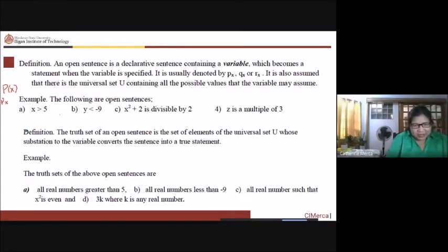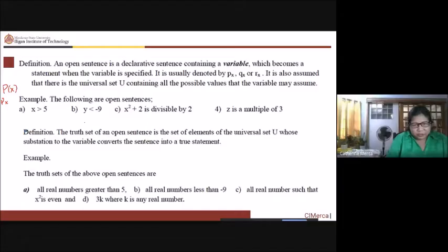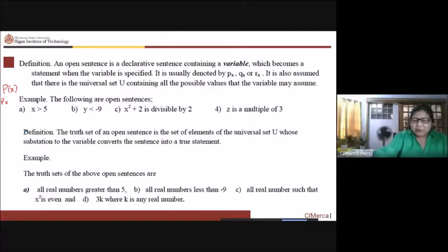'x is greater than five' will be true for all real numbers greater than five, otherwise false. 'y is less than negative nine' will be true if y has values less than negative nine — for example, negative ten makes it true. 'x squared plus two is divisible by two' is true only if x squared is even. 'z is a multiple of three' will be true for z equal to 3k where k is a real number. These sets are called the truth sets of open sentences.